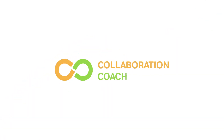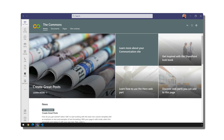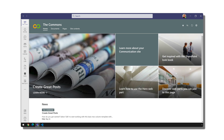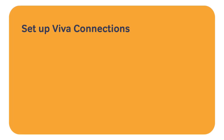Hello, it's Matt and welcome to Collaboration Coach. In this video I'm going to show you how to set up Viva Connections. If you're interested in knowing what Viva Connections does you can hit the video in the suggested link and that will tell you all about it. This video is strictly for administrators and it's going to show you how to set it up and configure it so it's ready to use by everybody in your organisation. The goal of this video is to set up Viva Connections and we're going to do that in five steps.